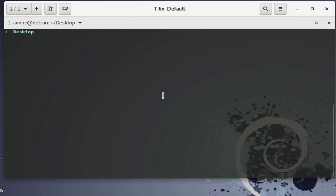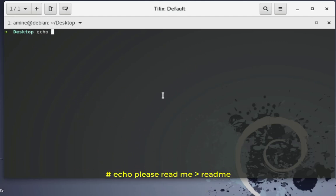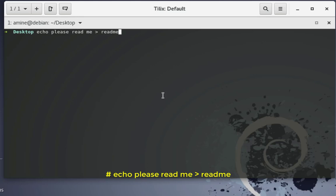For example, let's say we want to create a file called readme. I will echo the text I want to insert into this file — for example, 'please read me'. I will use the greater-than sign, then type the name of the file I want to create. So this simple line of code will create a file called readme, and inside it will contain the text 'please read me'.